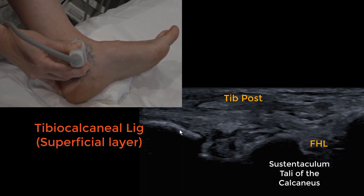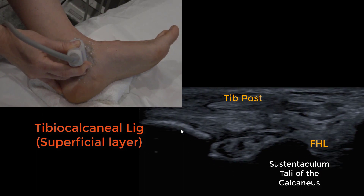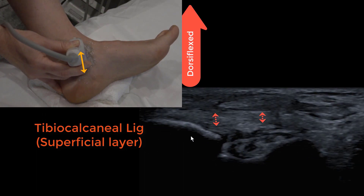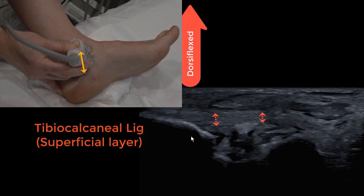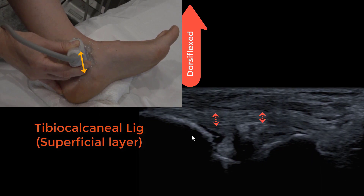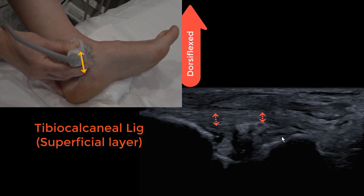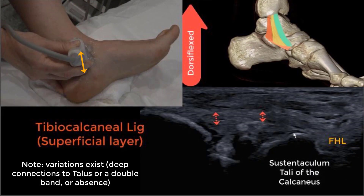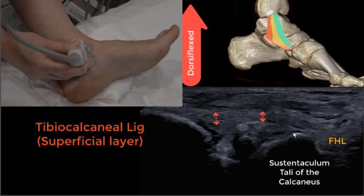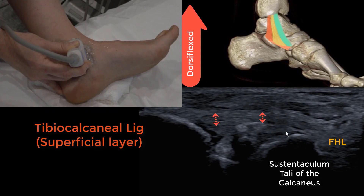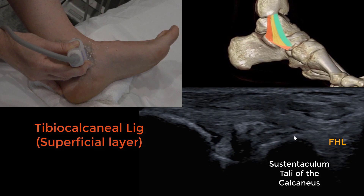If we come a little more forward onto flexor hallucis longus we see sustentaculum tali and we're now towards the anterior colliculus. This is the tibio calcaneal ligament — it's not always going to be present in everyone, but if it is, it's the third superficial band seen in orange in the top right image.